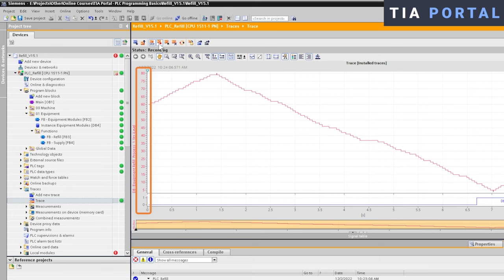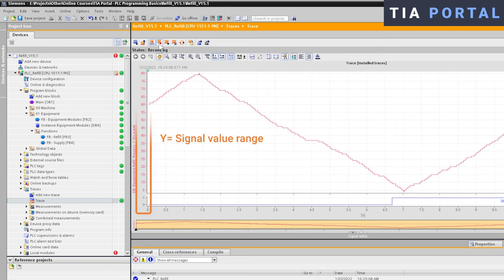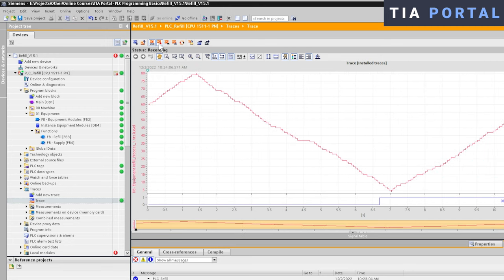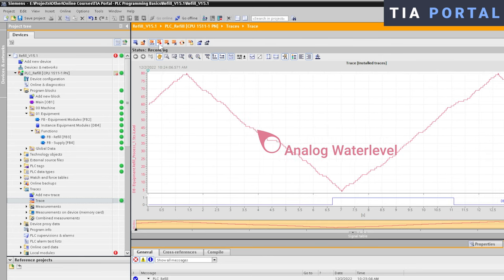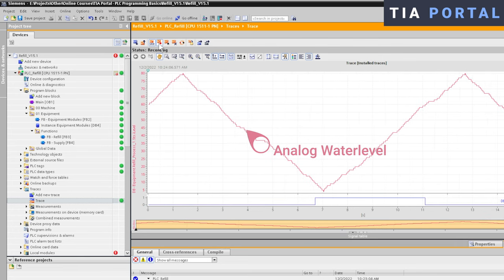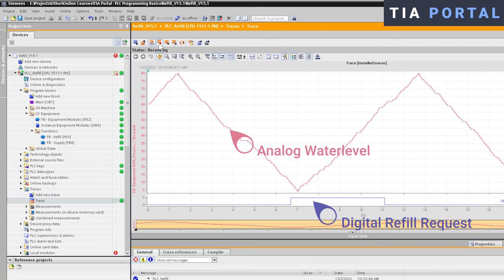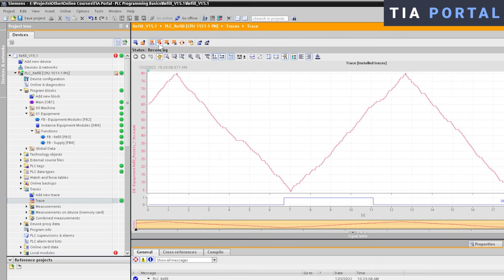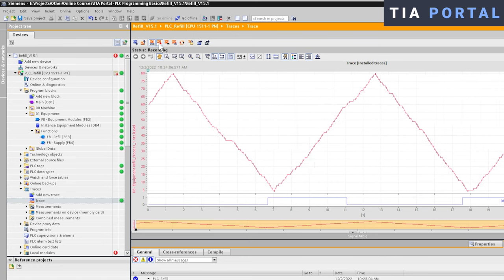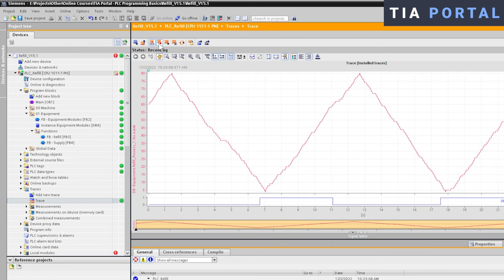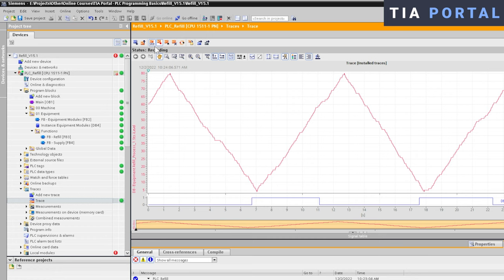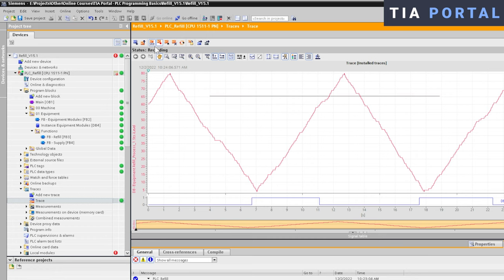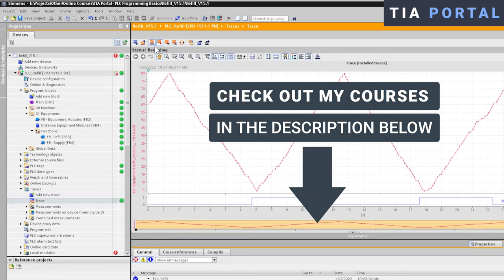You can see here that the analog water level is fluctuating up and down at the moment, and the digital refill request is going high and low. In my professional opinion, traces are an essential part of your toolset as a TIA PLC programmer. I even dedicated a whole lecture to it in my TIA Portal PLC Programming Basics course. So check out the description below this video for more information. When it comes to troubleshooting your Step 7 PLC application, TIA Portal is the clear winner here with the ability to configure and run traces, the single most important tool for troubleshooting your PLC application.